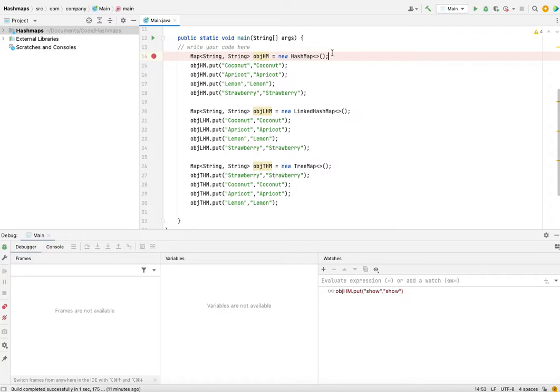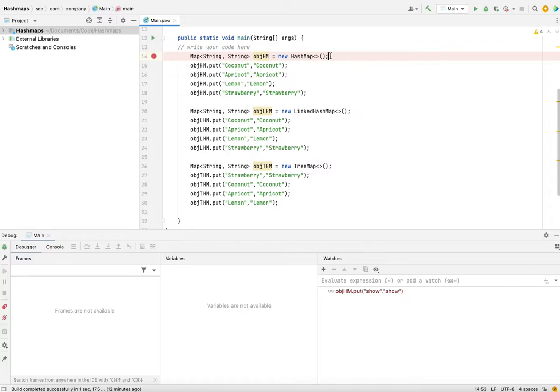The difference is that in case of the normal HashMap, the data will be present in random order, so you will not have the same insertion order if you want that.